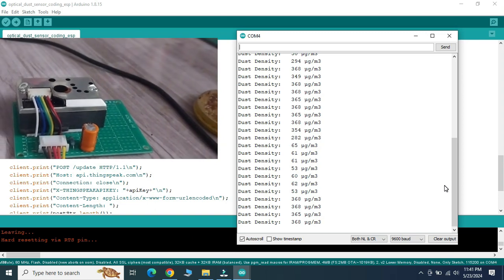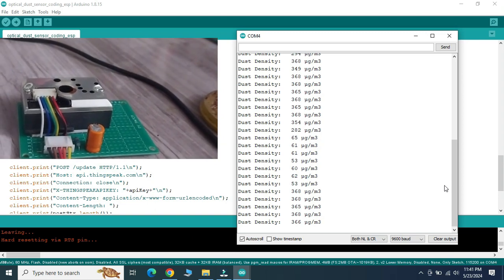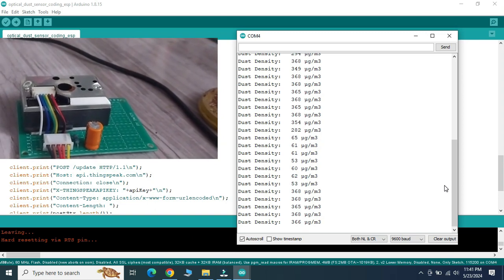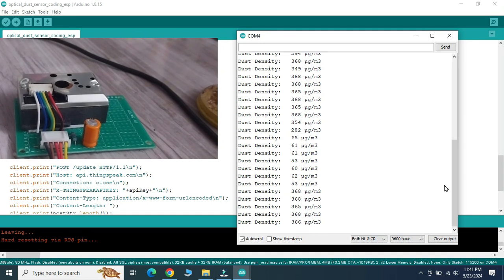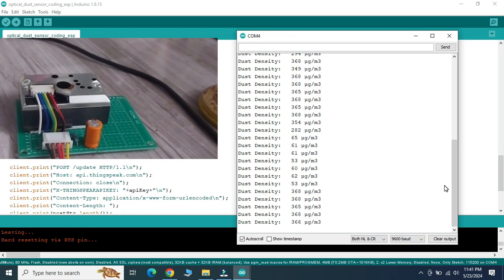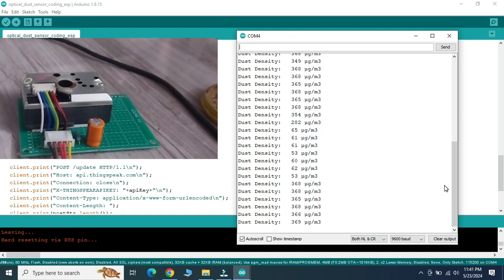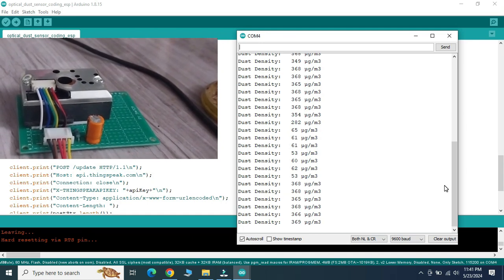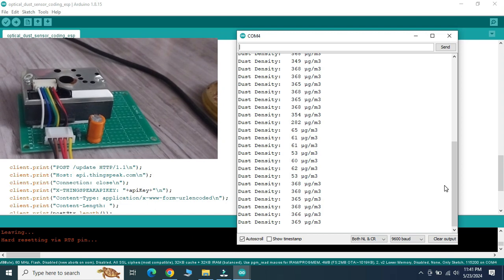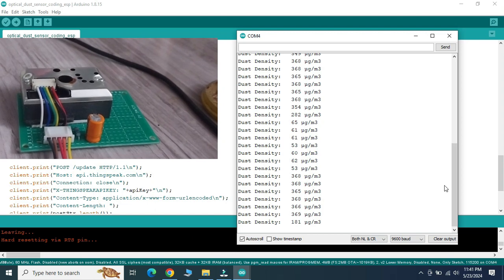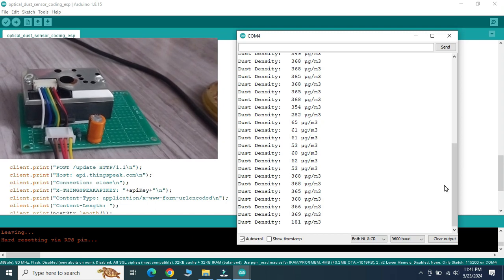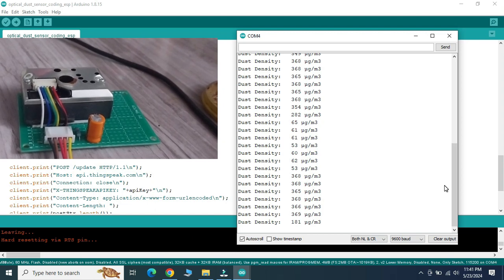Once we remove the dust source, the dust sensor sensitivity or the dust density in the air is going to reduce slowly.